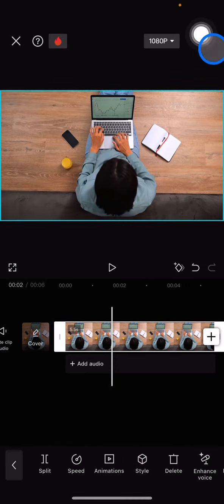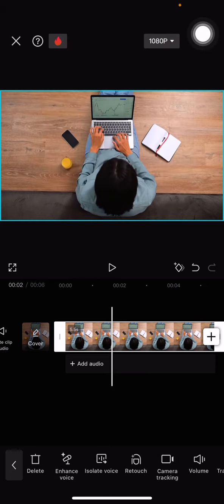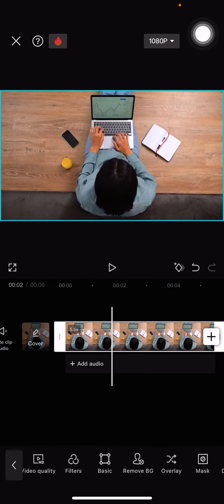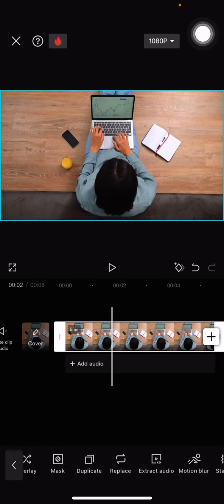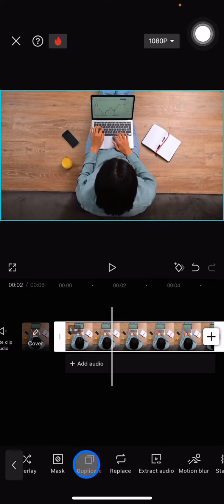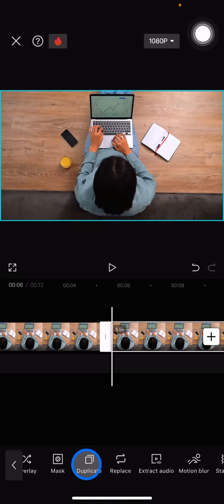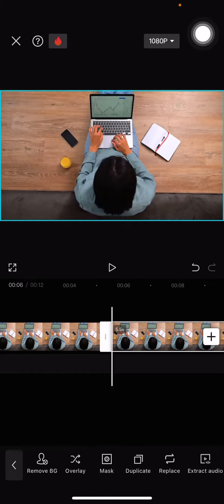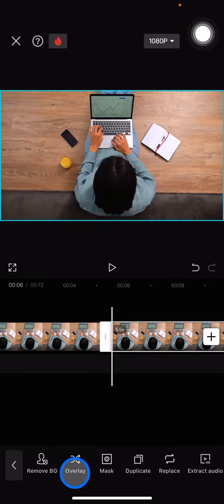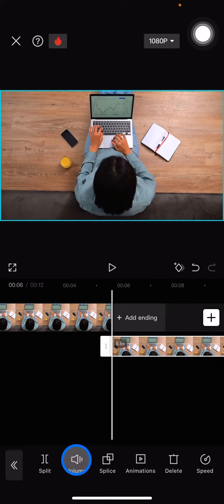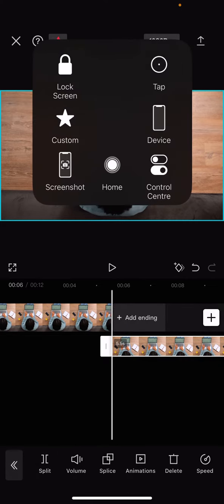Slide it to the left side until you find 'Duplicate'. Now we need to duplicate this clip. After we get the duplication, we need to make it become an overlay. Slide back to the right side, and here is the overlay part. Click it. Now we need to drag this part to the beginning of the clip.